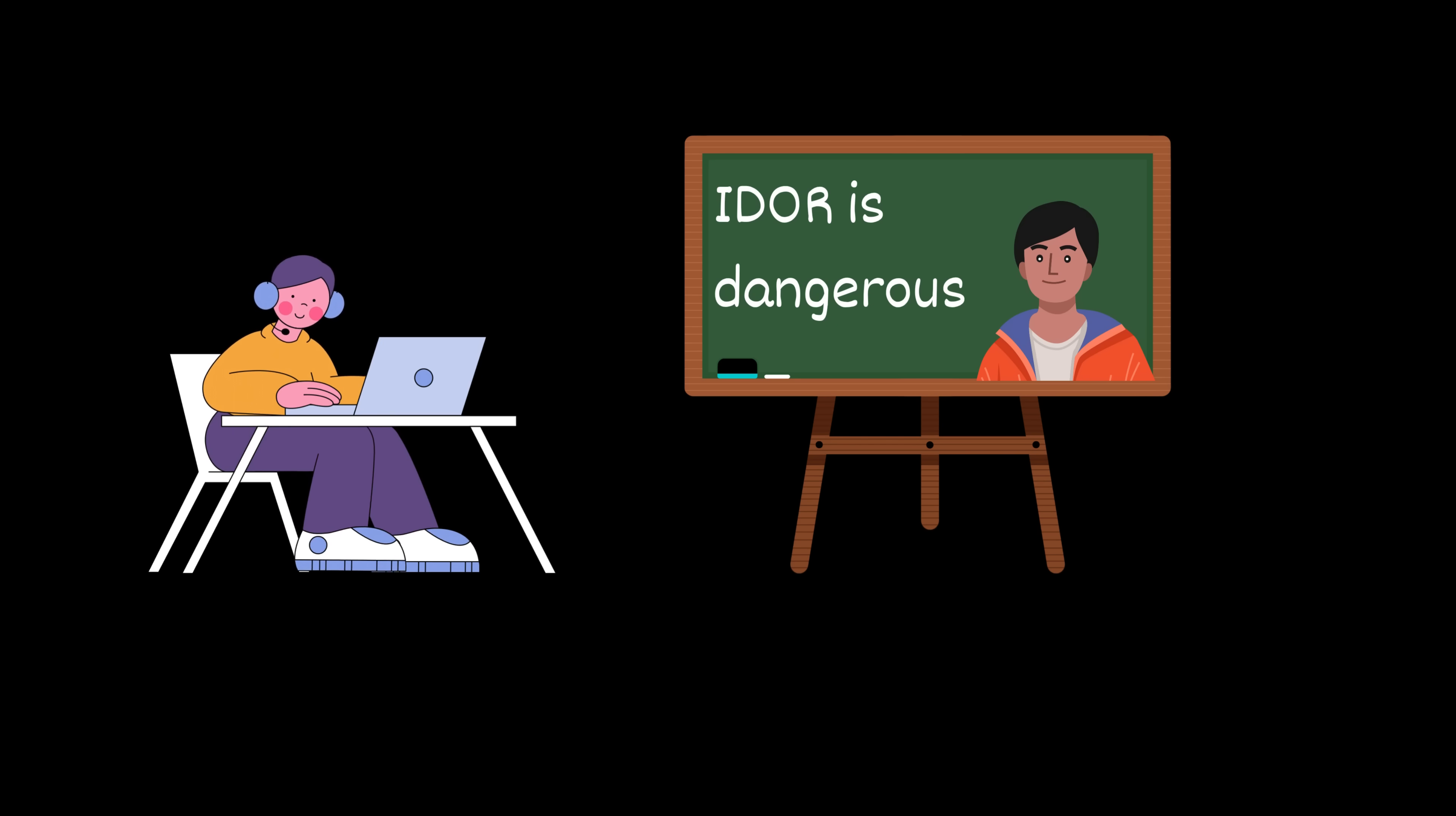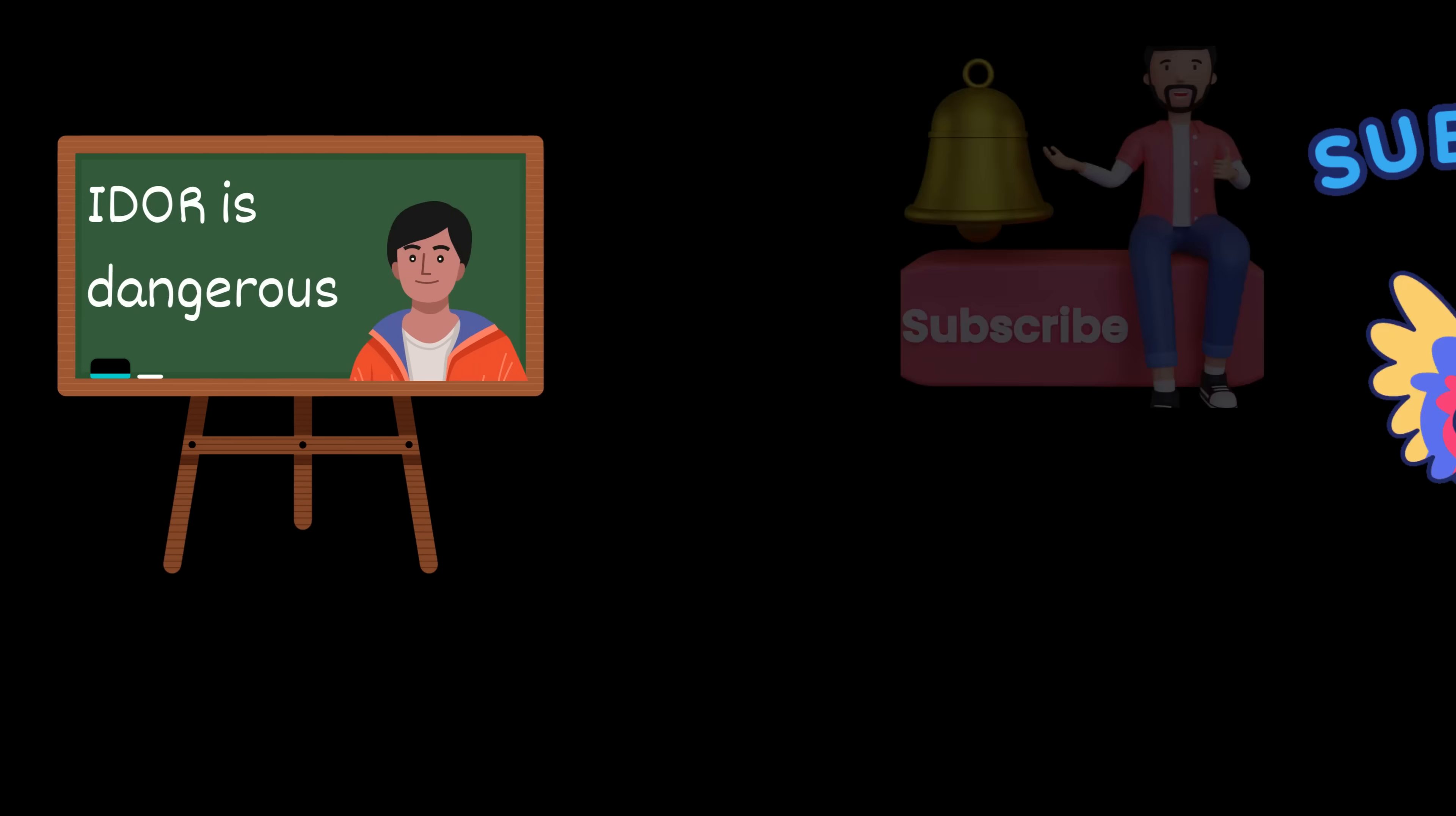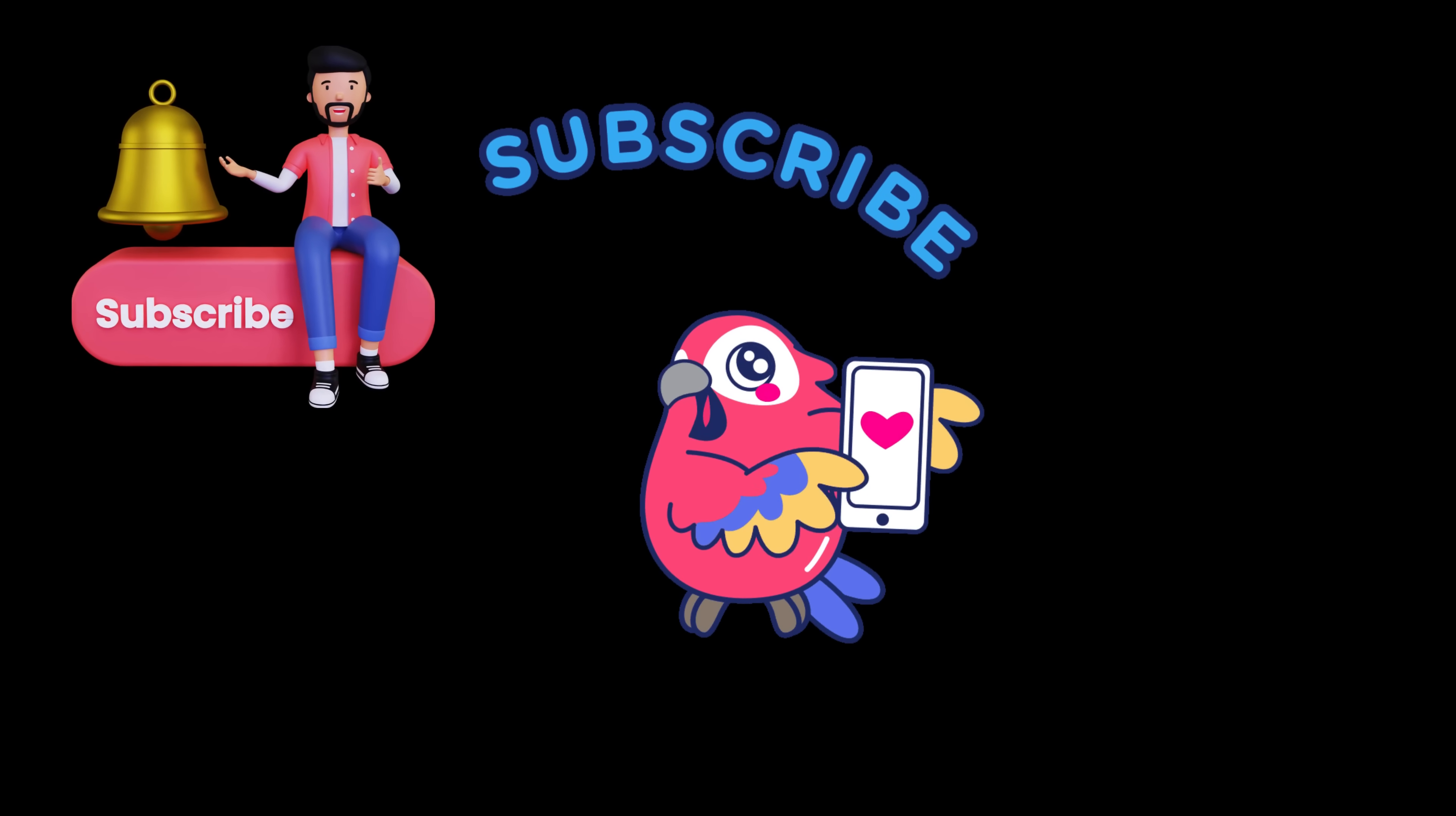If you're a developer, take this as a reminder. Validate everything on the server. And if you're learning security, be curious. Don't just look at what the app shows you. Look at how it works behind the scenes. Thanks for watching and see you in the next one. Bye bye.